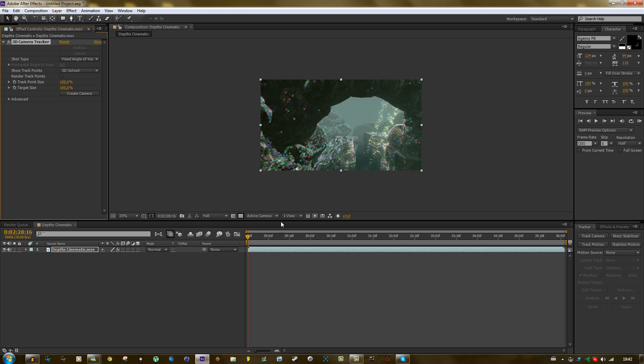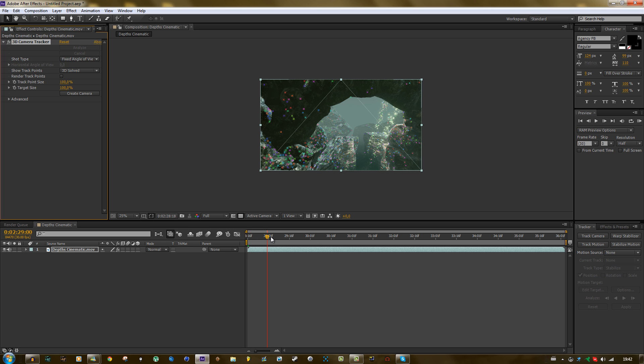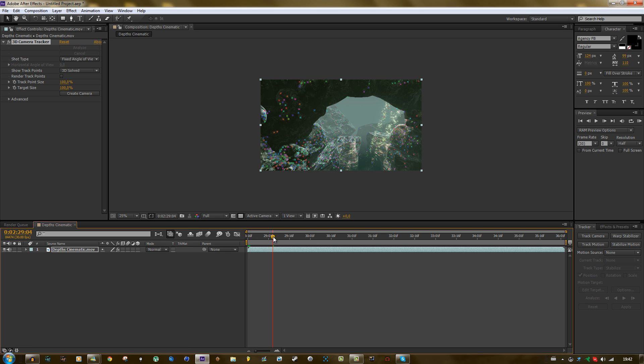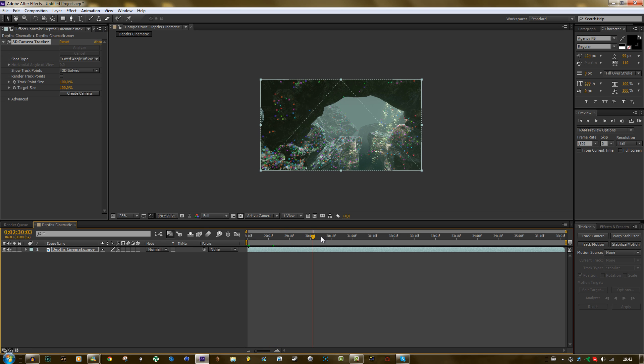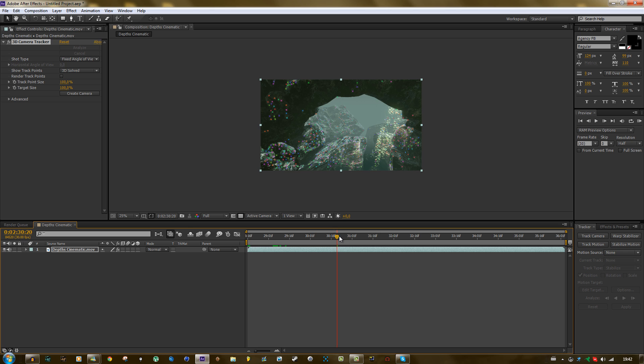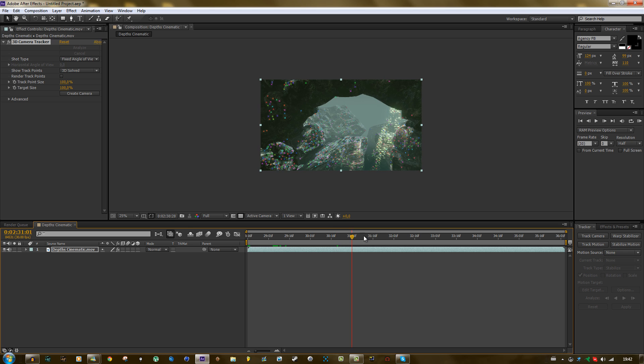Alright, so the track is finished and you can see a lot of dots over here. If you go through the clip, then you will see that they stick to the surface. So it looks like a good track.